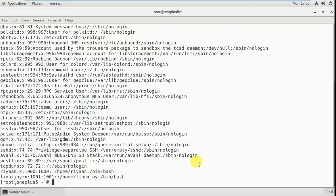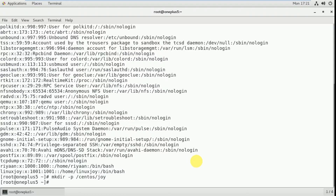So I am going to do something different here. I am creating one directory and I am going to assign that directory as a home folder for a particular user. So before that I am going to create one directory: mkdir /centos/joy. So now I have created this directory.